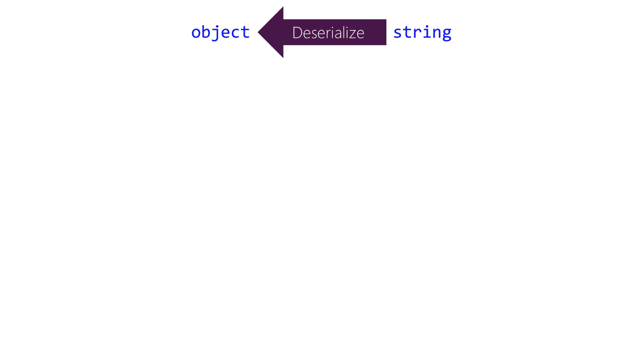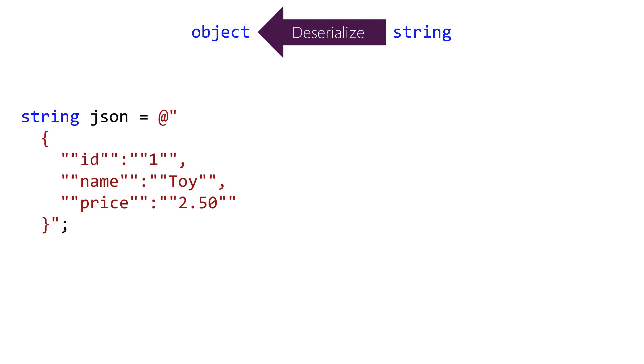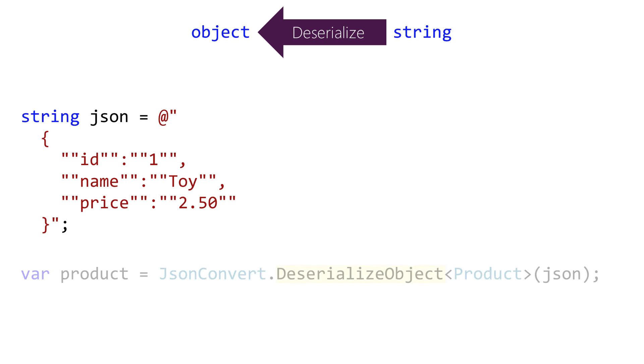Going the other direction we're going to start with a string. We're going to hard code the string but that's the kind of thing you would get from a server as the result of a REST API call. It's one line of code: DeserializeObject. Pass in the JSON string. The deserialize method will allocate a product object and populate the properties.